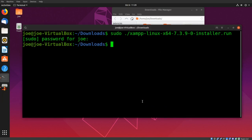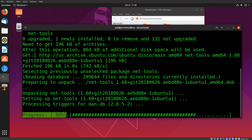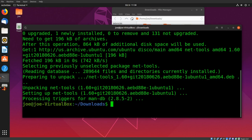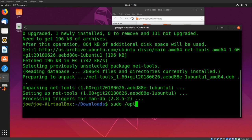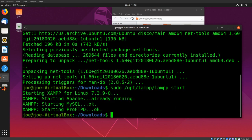Now we need to make sure that net-tools is installed. Type sudo apt install net-tools. Then type sudo /opt/lamp/lamp start. This should start Apache, MySQL, and ProFTPD.